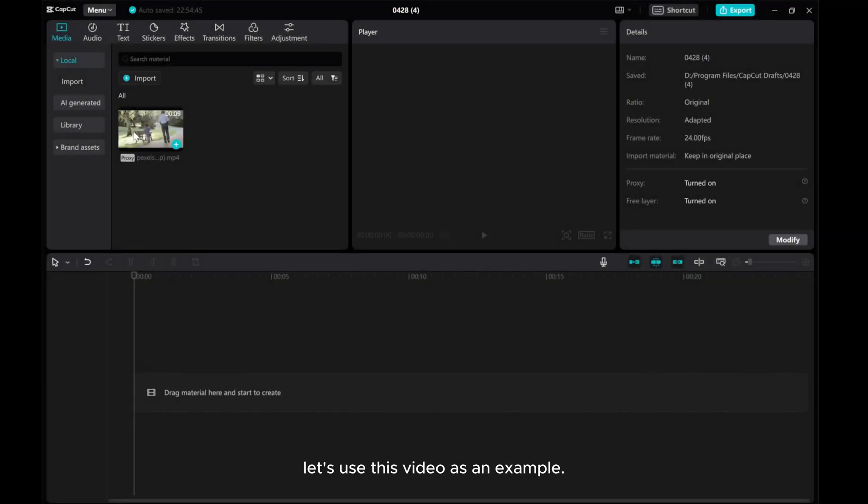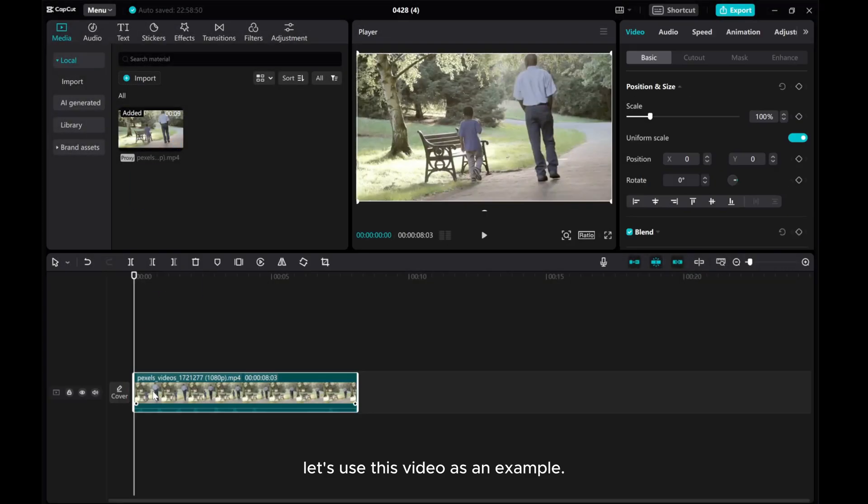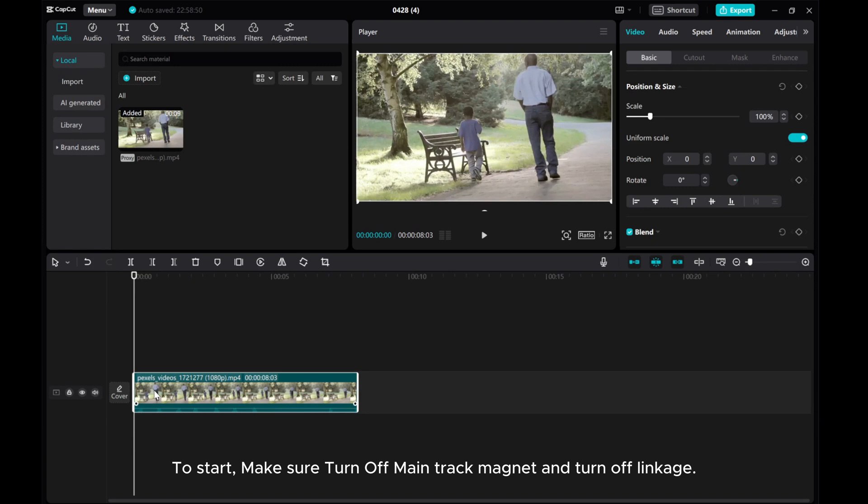Let's use this video as an example. To start, make sure to turn off Main Track Magnet and turn off Linkage.